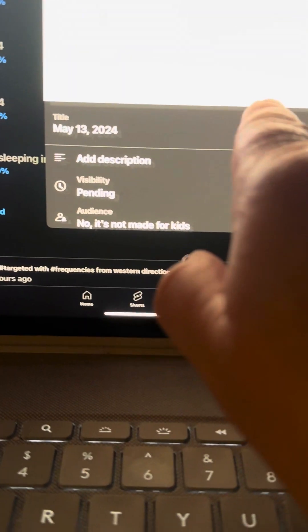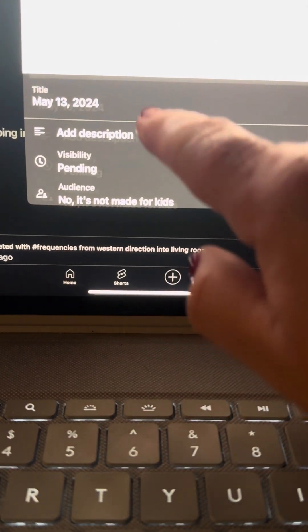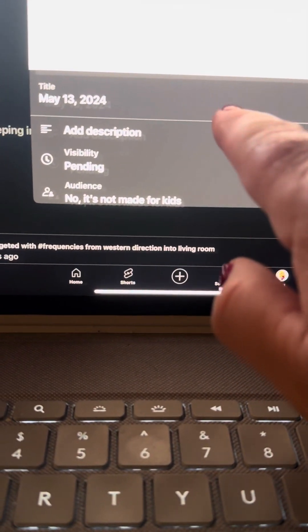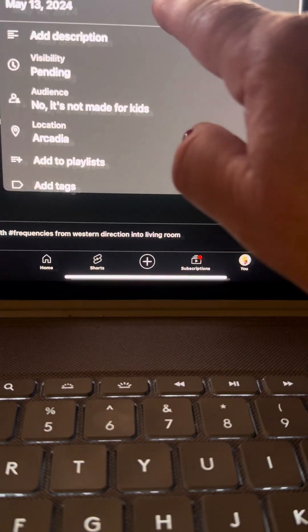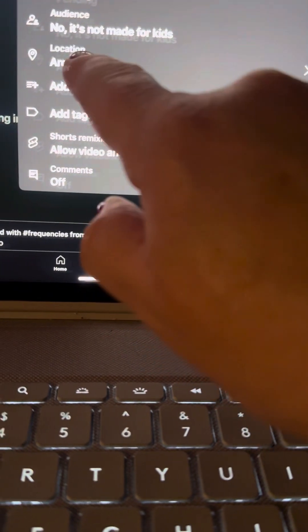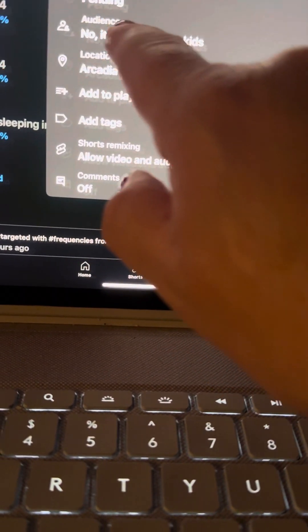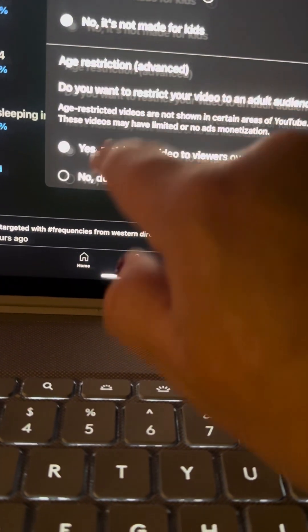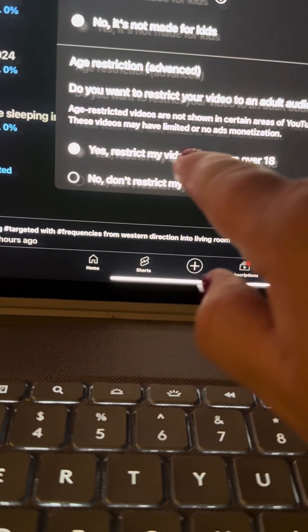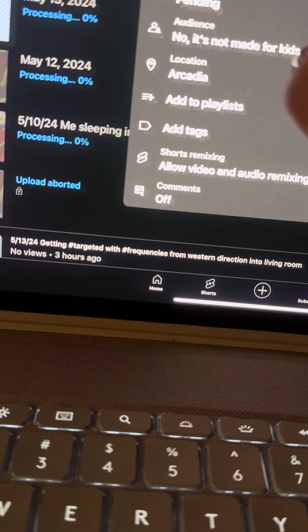So what happened is when I uploaded it, I typed a title and it would not take the title. It just uploaded it like that. But it took the location and they took that. Yes, I'm going to restrict it to 18 and over.